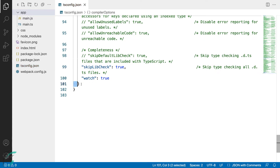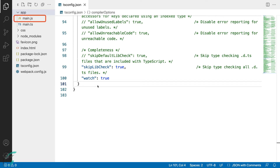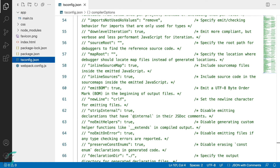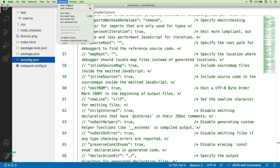This closing curly brace marks the end of the compiler options object. There are other things we can specify inside this config file, but that was it for the tsconfig.json file for now. Since we have the outDir set to the js folder, we no longer need the main.js file which was created earlier, so I'll delete it. Now from the terminal, I'll compile our project.